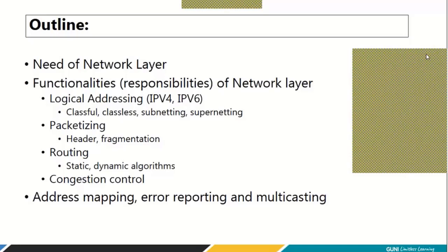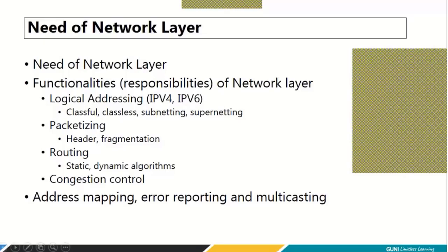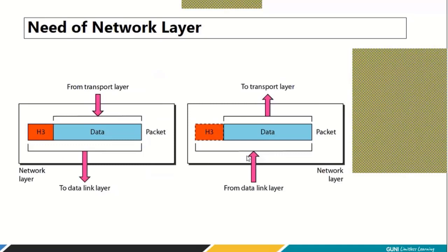I hope I have convinced you about what we will do for the next 10 to 12 lectures. The first topic today is the need of the network layer, which will be covered in a few minutes, and then we will gradually move to the functionalities of the network layer. The data link layer's limitation is that it can do data delivery only hop to hop — it cannot carry your packet across the network.